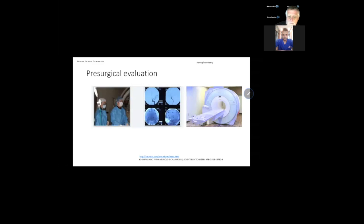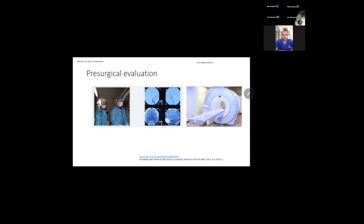The presurgical evaluation: always first is the clinical assessment of the patient. Then we're going to have very high quality MRI. Also we're going to use video recording of the seizures — video EEG recording of the electroencephalogram during seizures. Something important here, we're going to use the Wada test — the intracarotid amobarbital test — to see in which hemisphere we're going to find the dominant area of language and motor function.